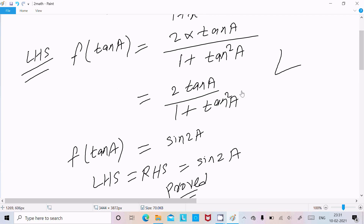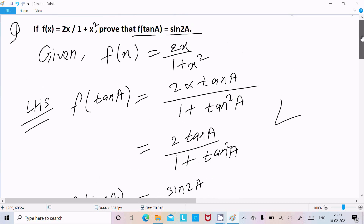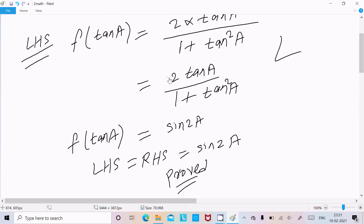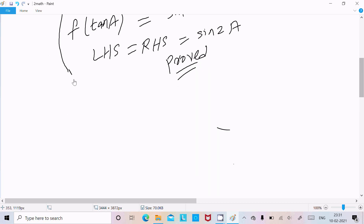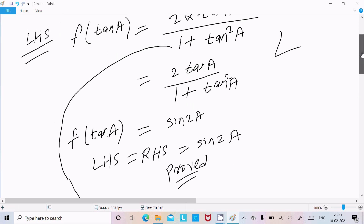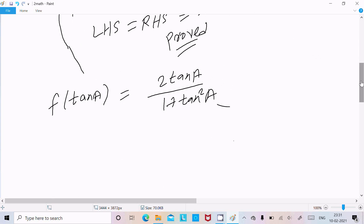So this formula you need to know: sin 2a = 2 tan a divided by 1 plus tan squared a. If you have any confusion and you don't know the exact formula, then just come back to f(tan a) = 2 tan a divided by 1 plus tan squared a, and we need to get sin 2a.